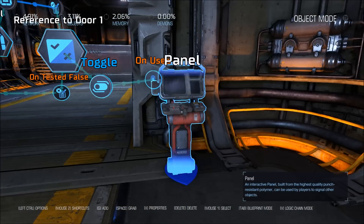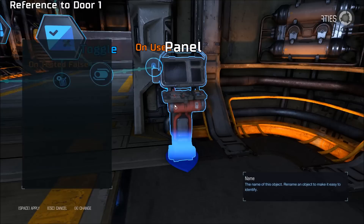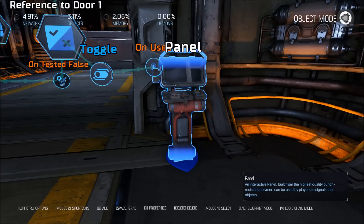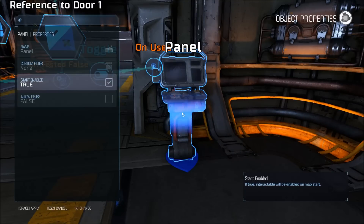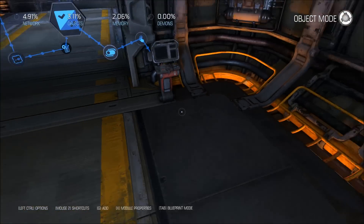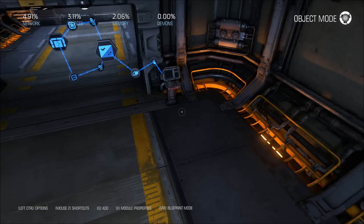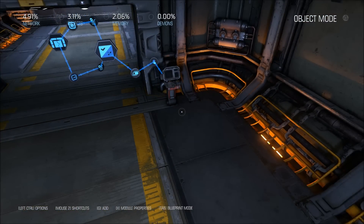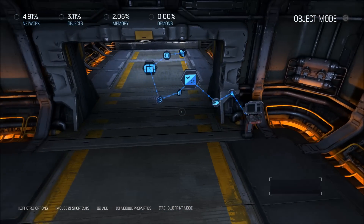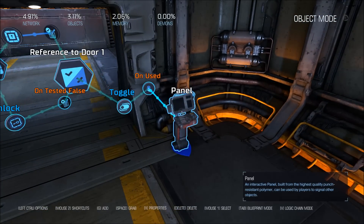The other thing I'm going to do is change the property of the panel to make it reusable. Otherwise you'll just end up locking it and won't be able to use the panel again, so you can't unlock it. So make sure that's set to reusable.